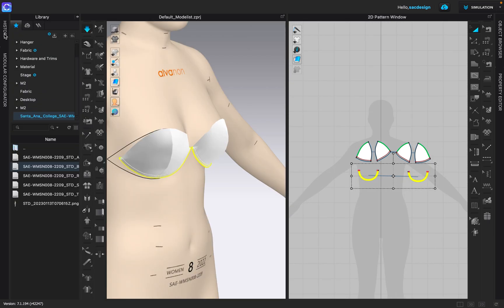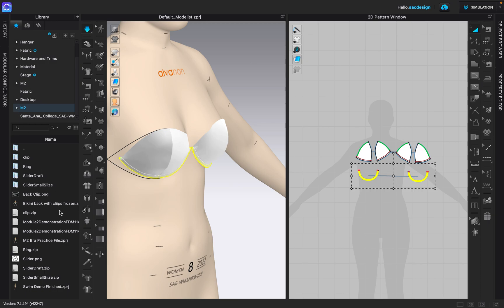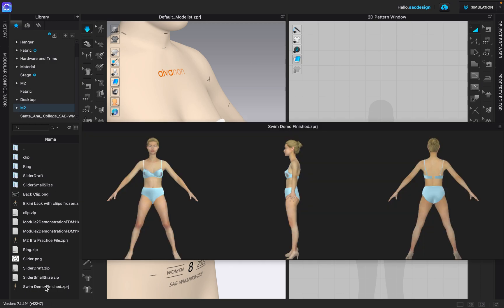So go ahead and bring in the back and front body piece to sew to the cups that we just drafted. I'm going to pull up the one for module two that we were working on. Give it a double click.